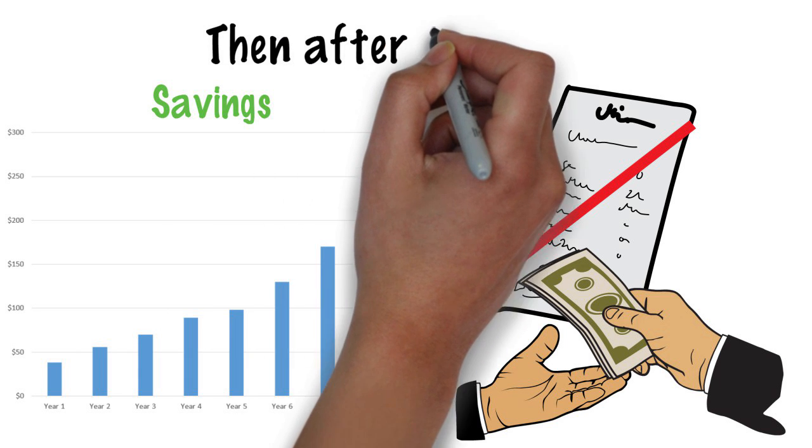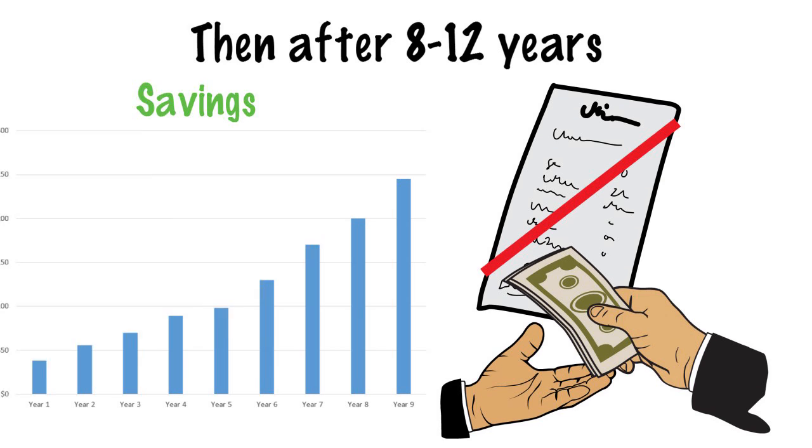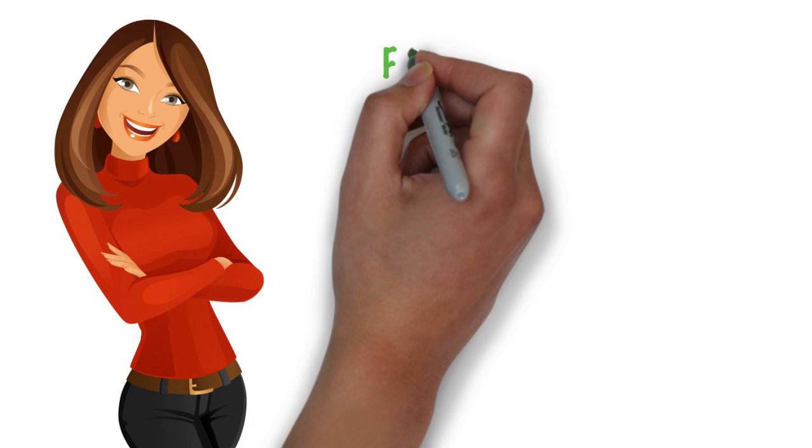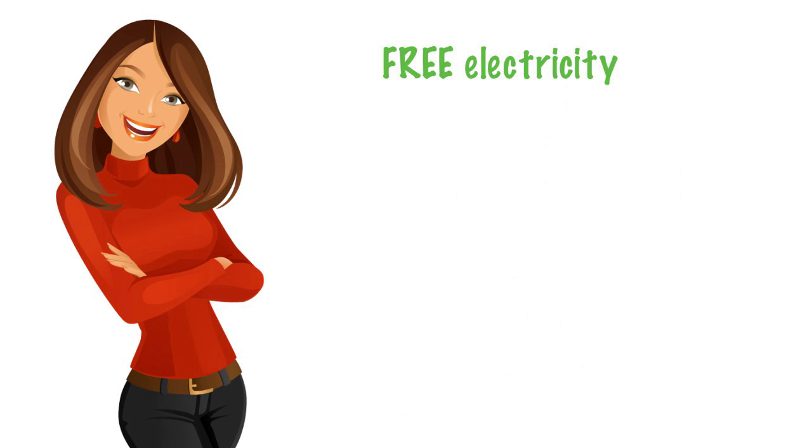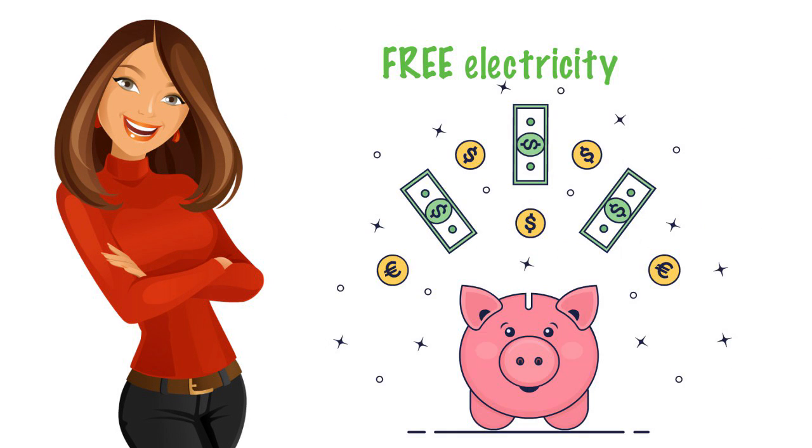Then, after 8 to 12 years, your loan is paid off and you are receiving free electricity for the rest of the life of your system.